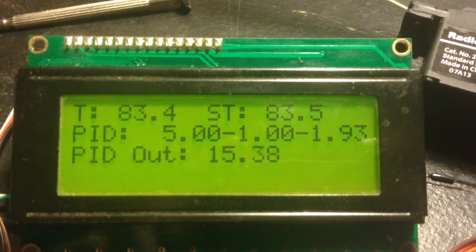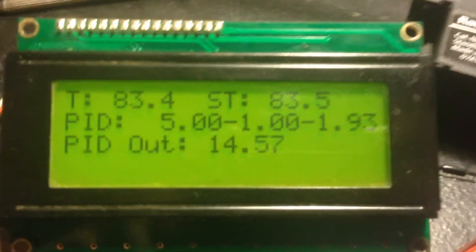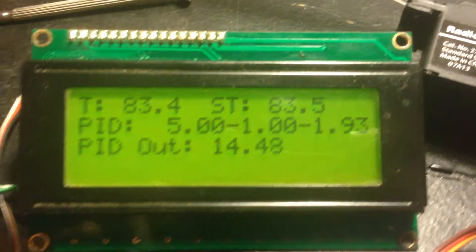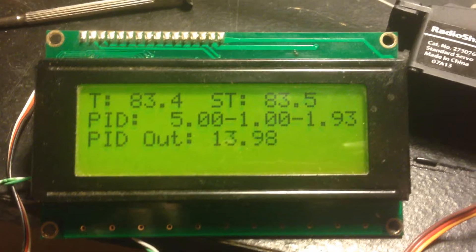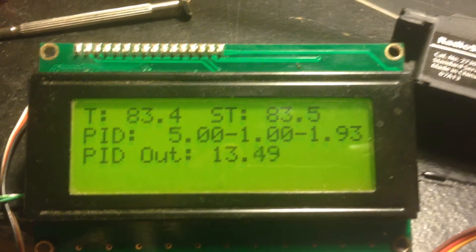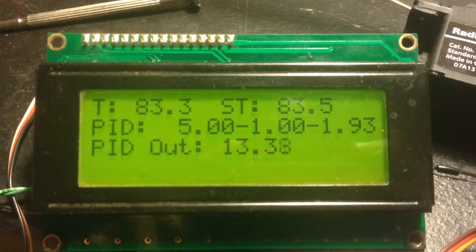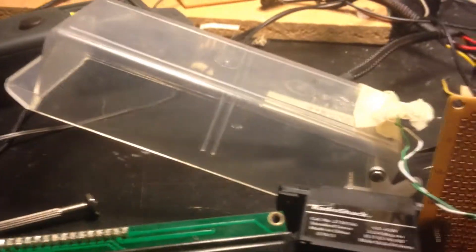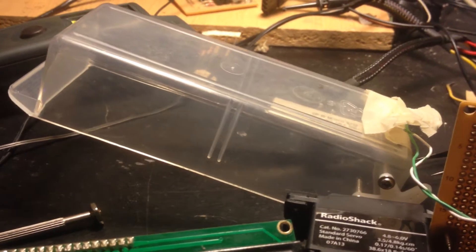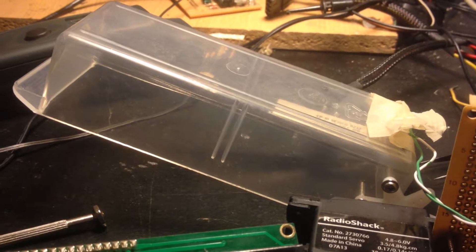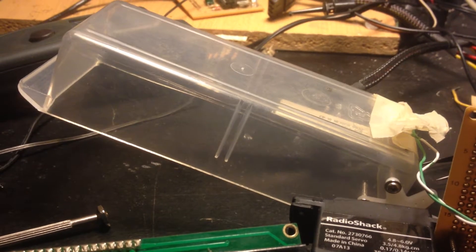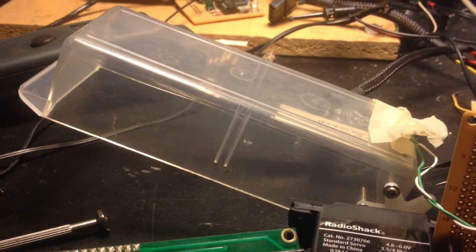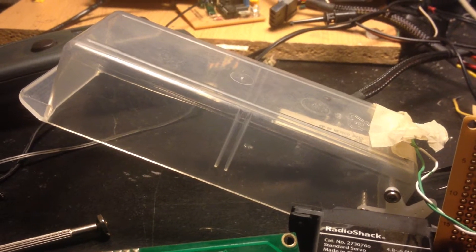And the bottom line, the PID out, is the angle of the servo, which is controlling this box with the heating element in the bottom and a thermistor reading the value.